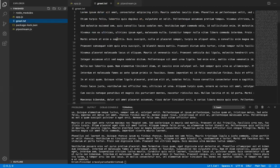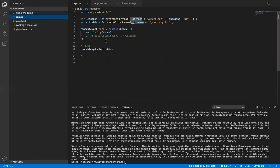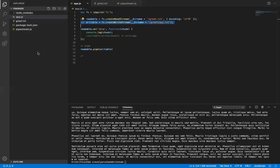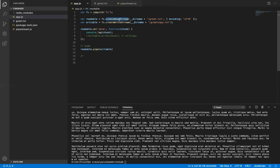My greet.txt has some data in it. I want to stream all this data to a destination file called greet_copy. I don't have greet_copy.txt in my folder yet. So I use fs.createWriteStream and provide the destination path. Once we do the operation, the source file's data will go and sit in the destination file.